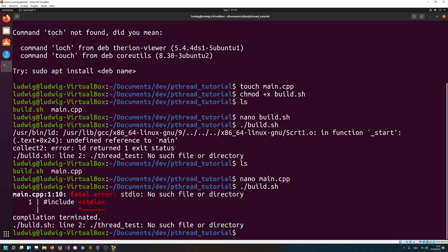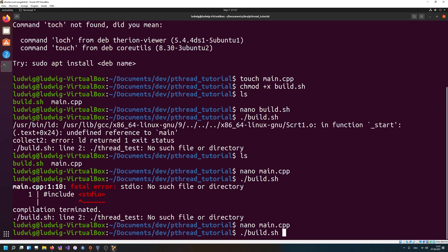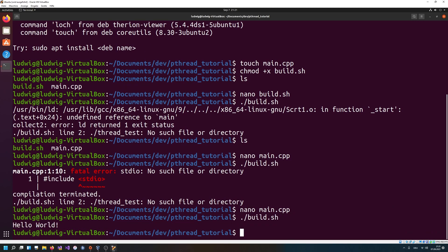Let's do a build. Of course it's iostream, not some old C header like stdio. Now we should be good. Yeah, there we are — it does build everything correctly and we get our hello world message.